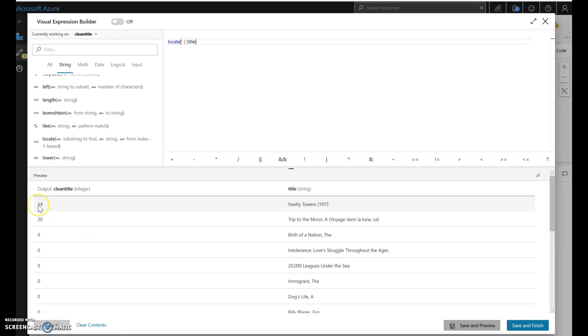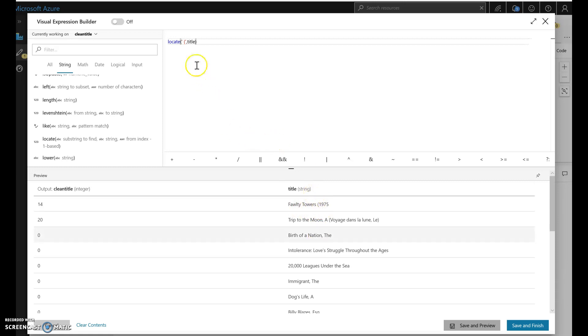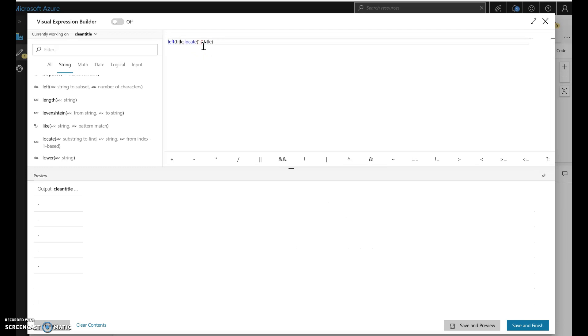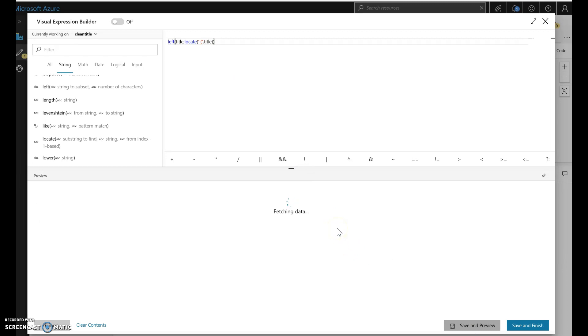So since I know that at spot 14, at index 14 within the string is where the space and the paren start, now I can do a left on that. So if I do a left of title with that index, that will give me the number of characters that I want to clean out the space paren and just leave me with the clean title. So we'll run this again and we'll check to see what we get back.